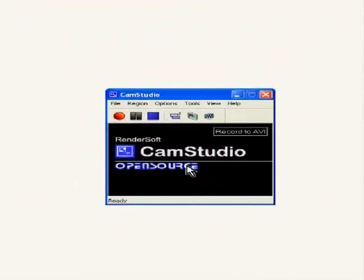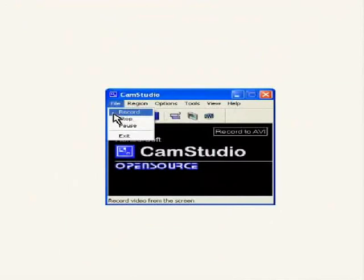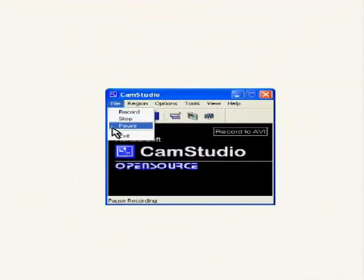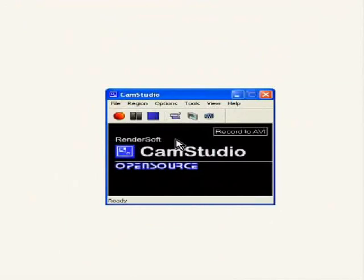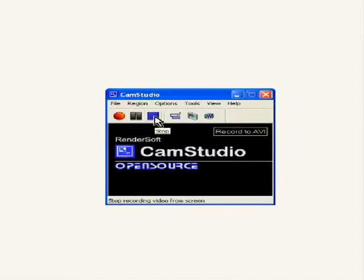Under file, you have the options to record, stop, pause and exit. You will find the corresponding buttons in the dialog box as well. The red button to record, the grey button to pause and the blue button to stop the recording.